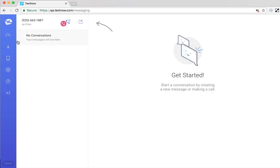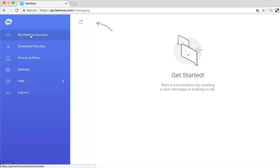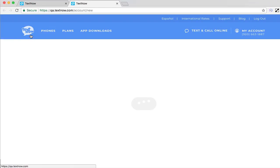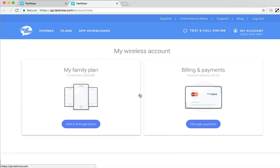Once you're logged into your account, head over to My Wireless Account and select Manage Payments.